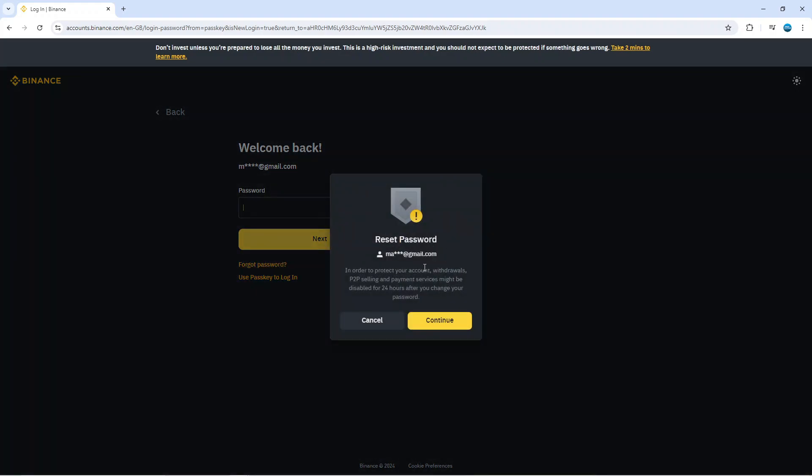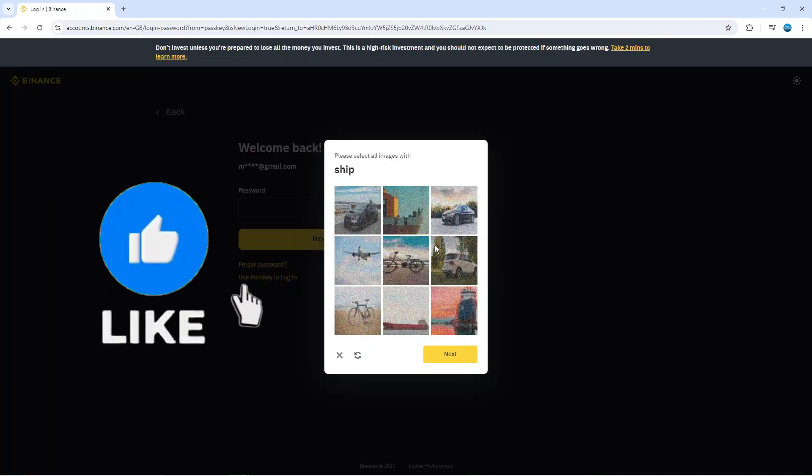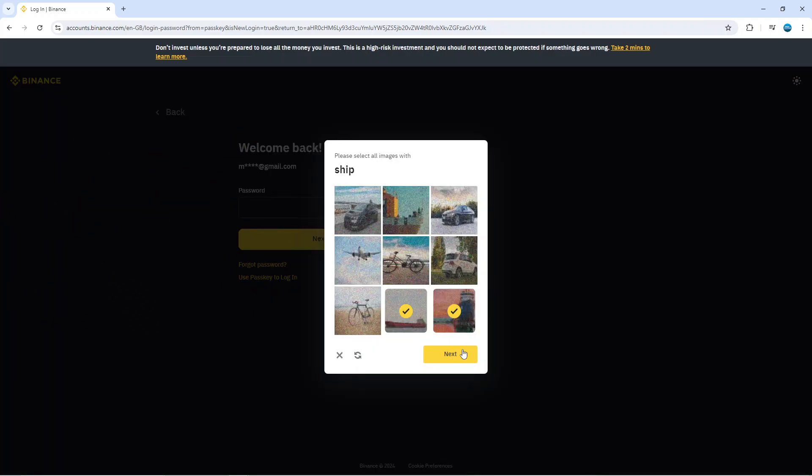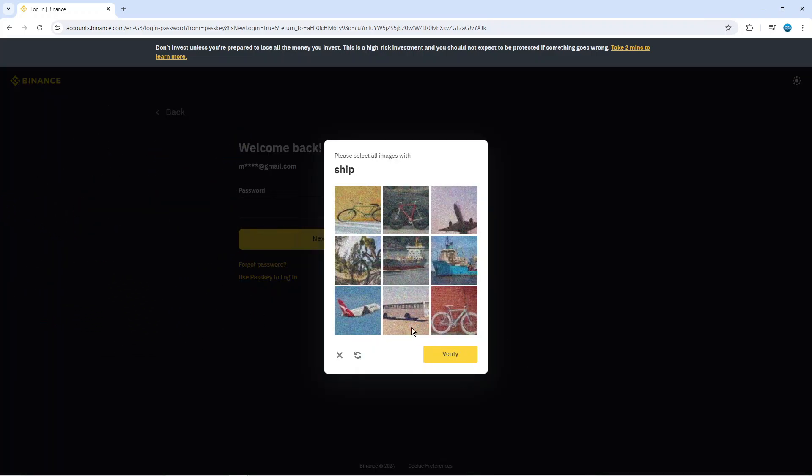At this point you're going to see a window pop up like this. What you want to do is press the yellow continue button. It might ask you to do a quick verification next so you just want to do that and then complete the verification.